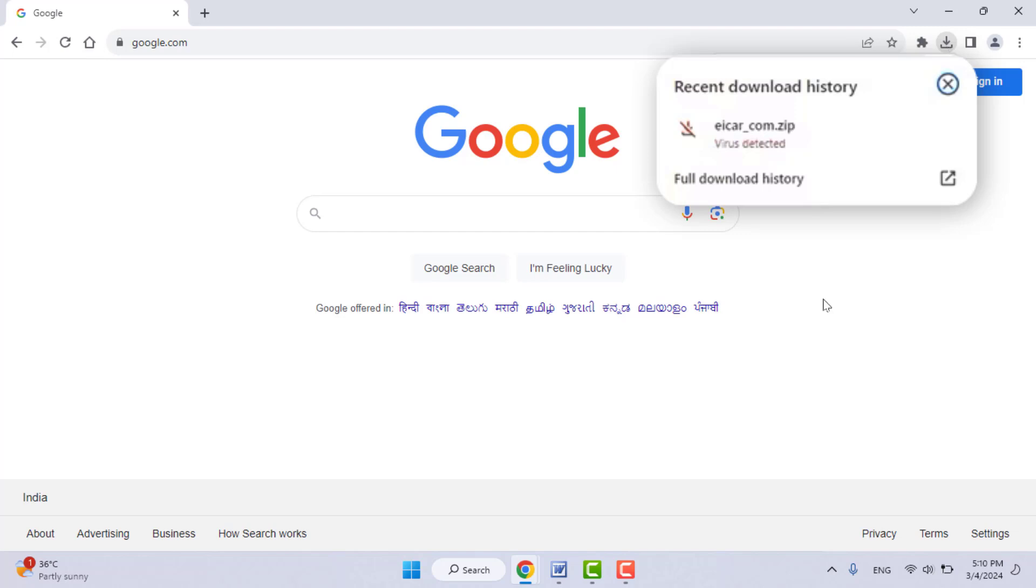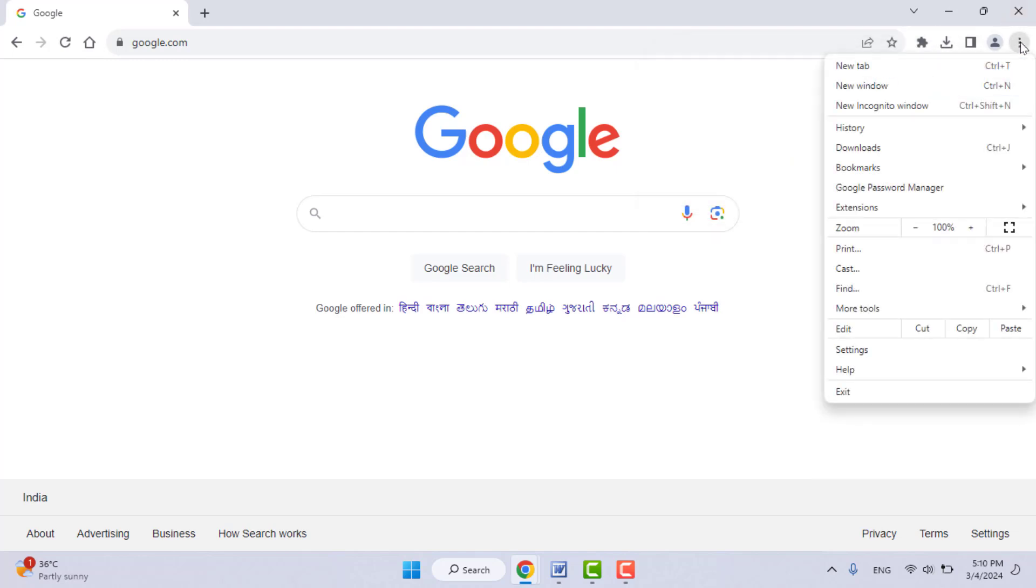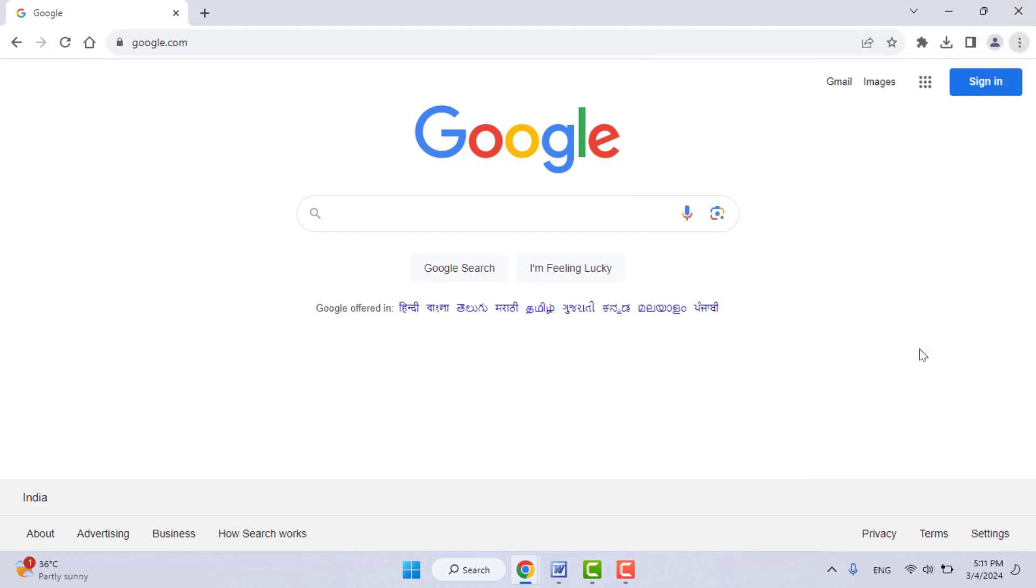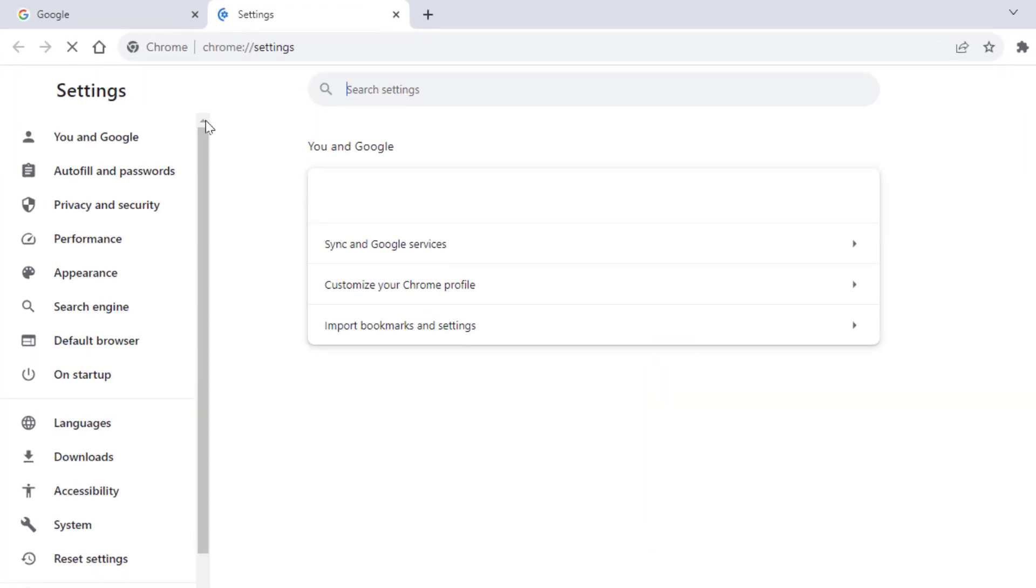When you are facing this type of problem, first you need to check your download file which you are going to download is safe or not. In case you are facing this problem continuously, you can try the next method. Go to your Chrome browser settings, click on three dots and go to settings like this.